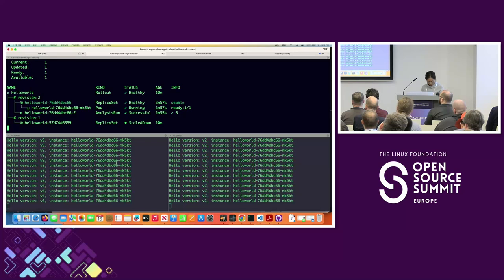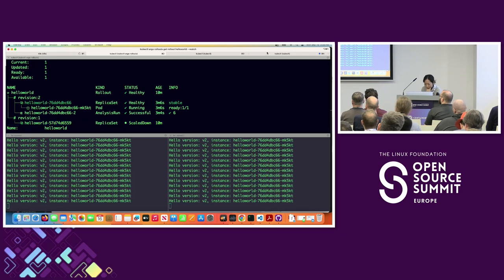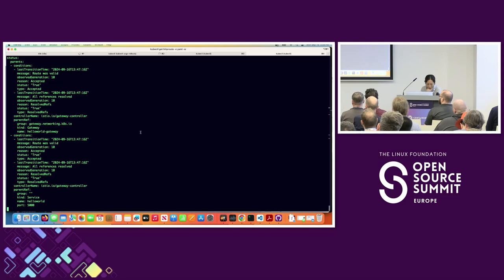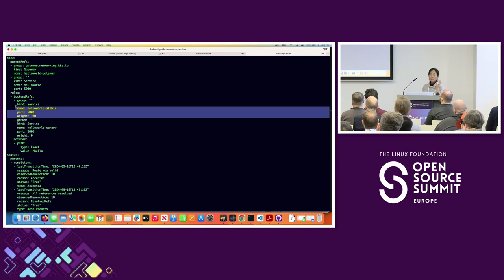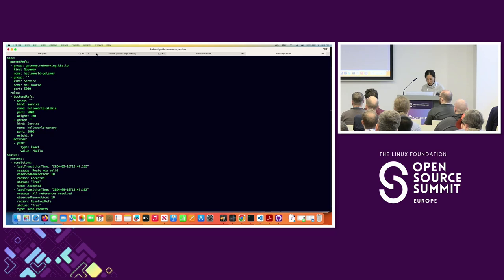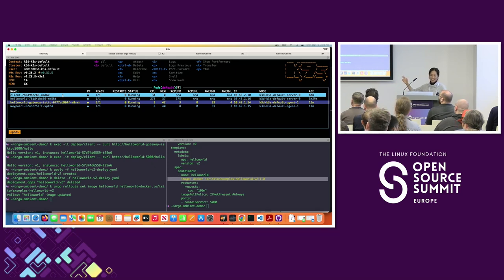Let's check how our rollout is going — looks like everything is version 2. I expect version 1 to scale down, which is what we see. On the route configuration, everything goes to stable because the canary version 2 has been promoted to stable — that's 100% of the weight. HelloWorld version 1 is gone. We did a successful rollout.